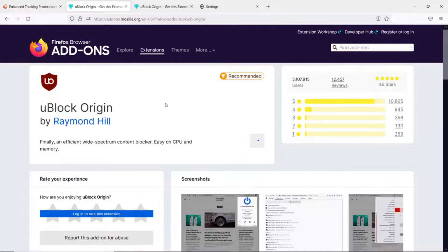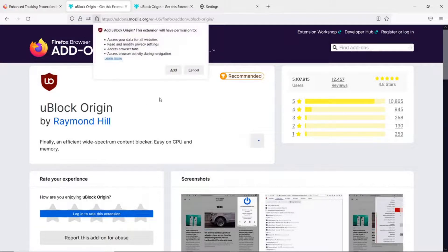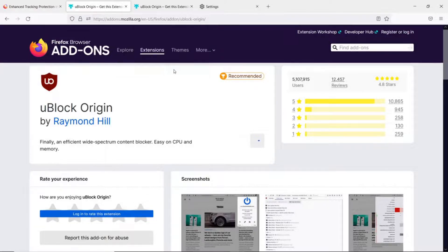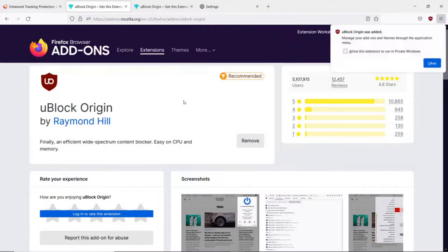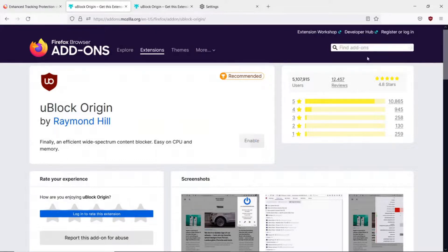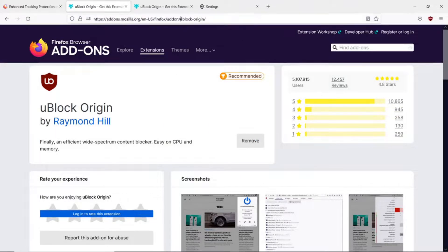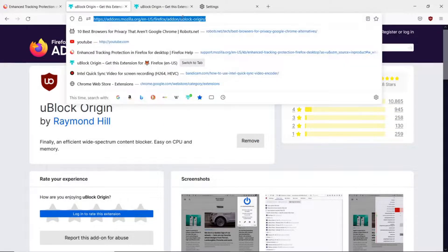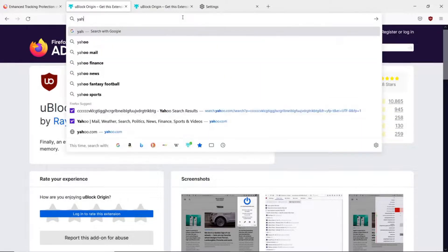Say add to Firefox, go ahead and add it. I would recommend allowing it in private windows so that you get the same protection. Then once again, we'll go to Yahoo.